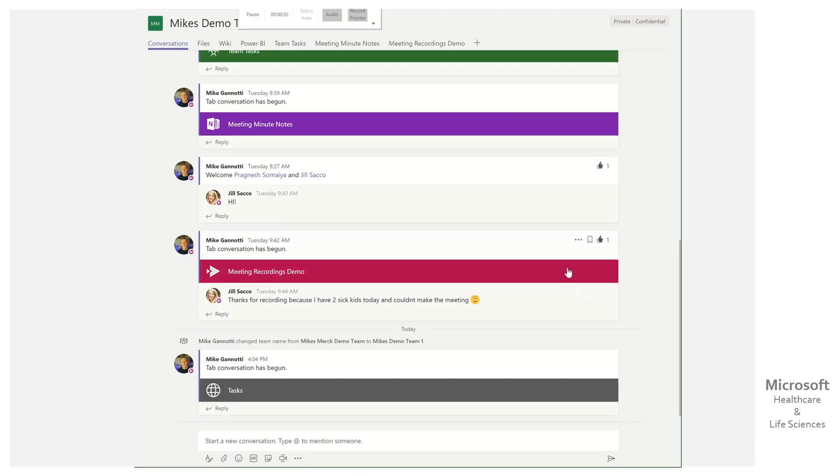Hey, so today's question came from a customer. They asked how they could take a plan that was in one team and then surface that in a channel in another team, cross-team.